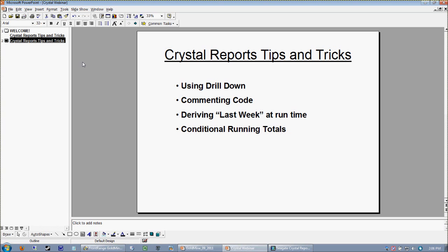We're going to look at how to derive last week at runtime. We're going to use the handy dandy Crystal function called last full week, and we're going to pass that to both the minimum and maximum function and do some fancy date math to actually be able to reliably always tell what happened last week without requiring the end user to enter in parameter values. If we have time, we're going to look at conditional running totals. I'm going to show you the method that I use to produce my conditional running totals, which is a little differently than the Crystal prescribed method of using the actual running total object. I feel that my way gives you a little more flexibility as far as the longevity of the report is concerned. So let's jump right in.